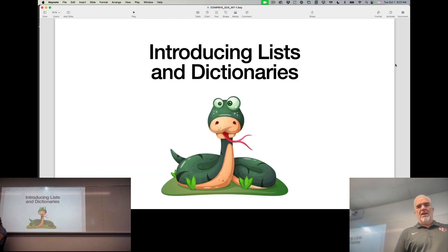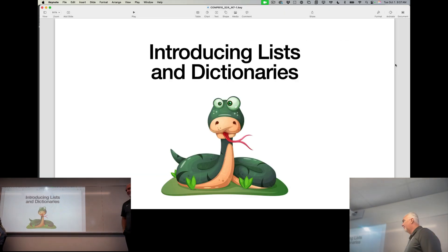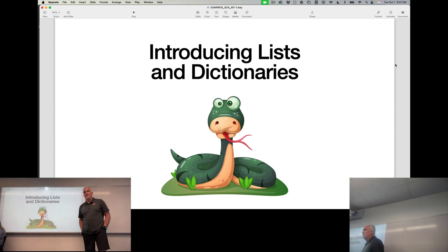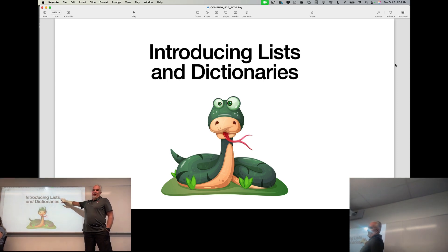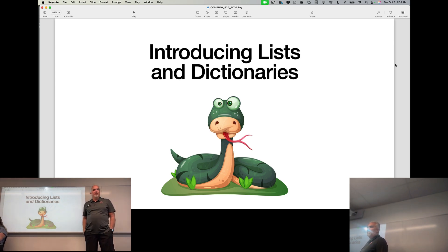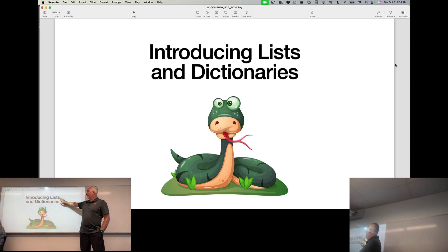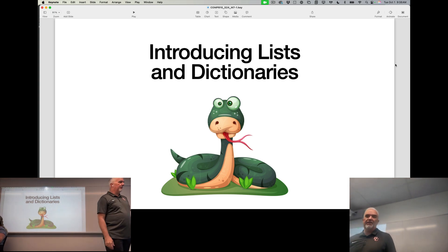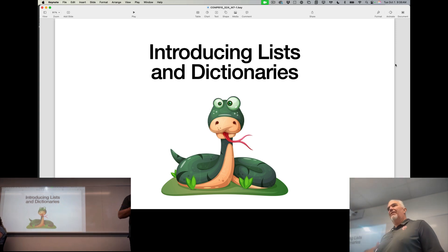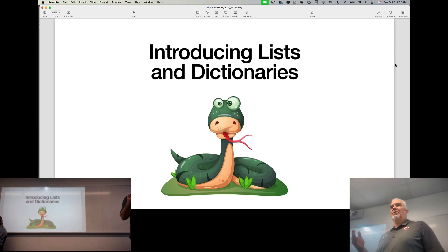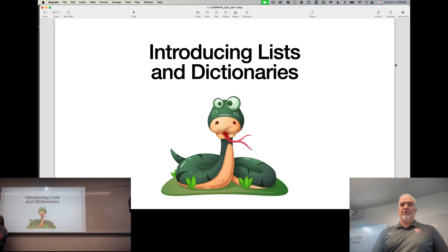Today we're going to talk about two different kinds of list data types or data structures. Python calls them lists, and in many other languages they are called arrays — I may use the two interchangeably. Lists are a specific type of data, and another type we're going to learn today is dictionaries. As we go through, I'm going to flip back and forth between lists and dictionaries, because I think it's useful to see them side by side and understand the differences between the two.